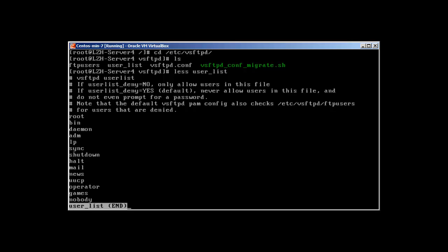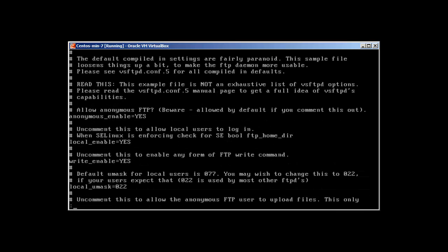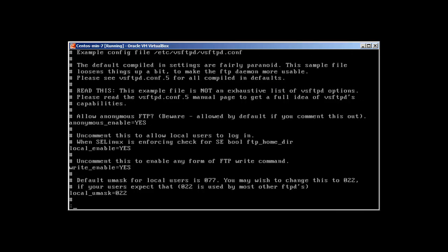How do we know that it's denied by default? If user_list_deny equals no in /etc/vsftpd.conf, then only allow users in this file, but by default it's yes. So let's go to vsftpd.conf. It has a number of things.